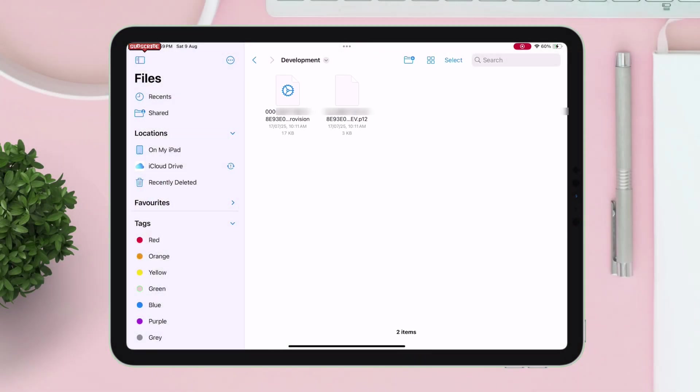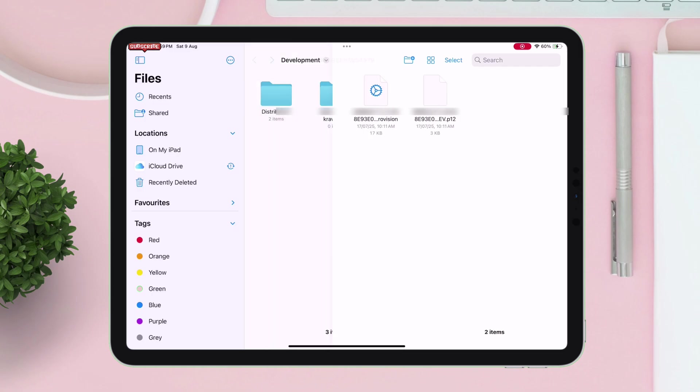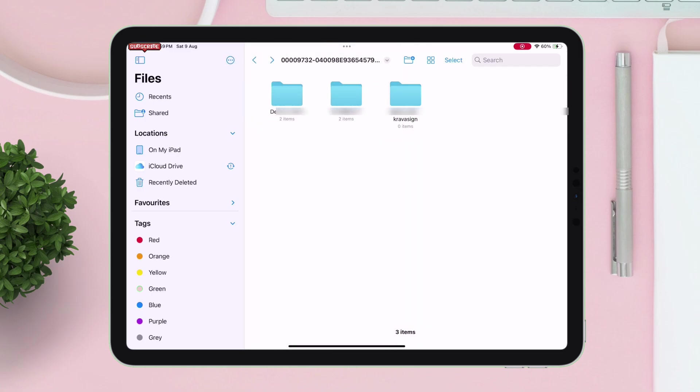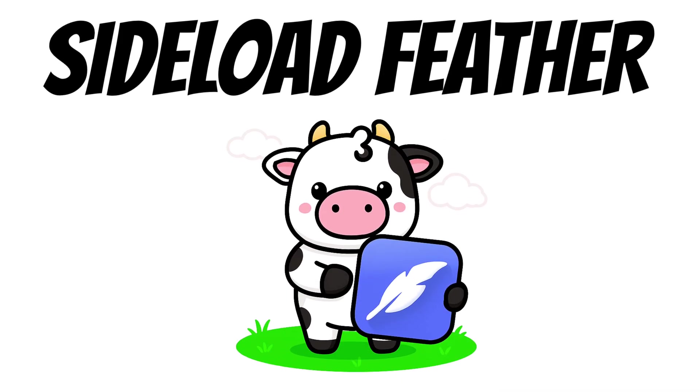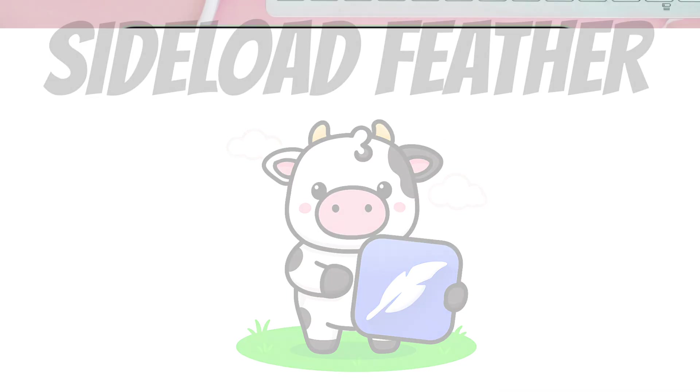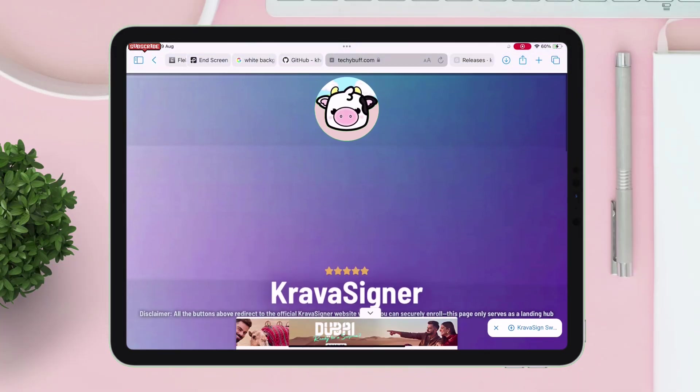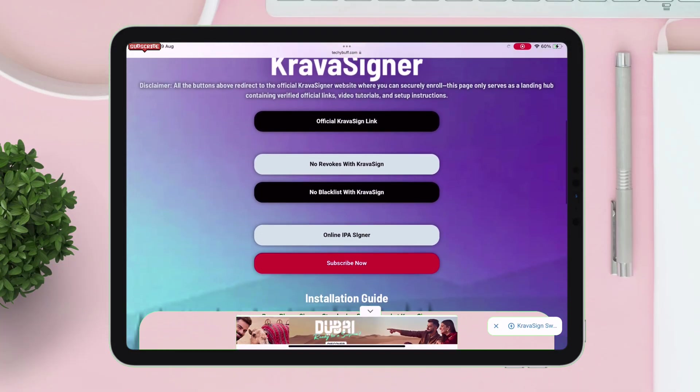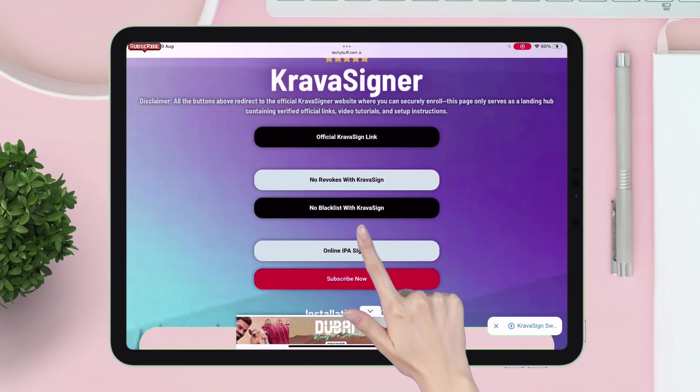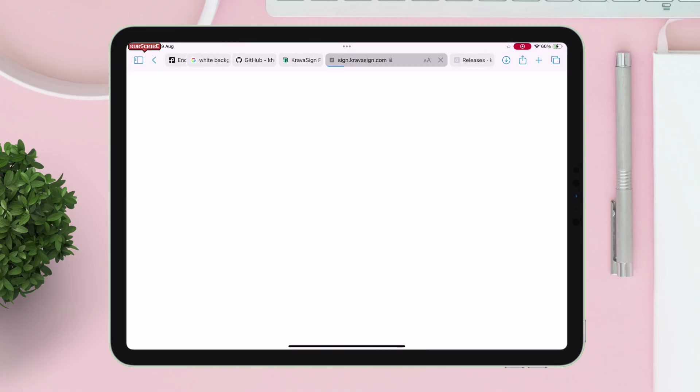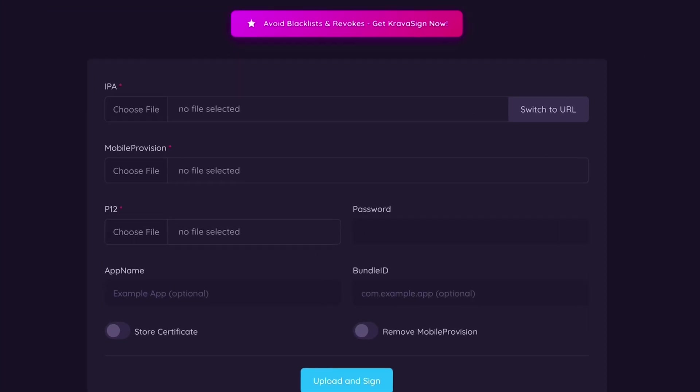Now that we have the certificates, let's sideload Feather using online signer tool. Visit this same website and tap on online IPA signer. On the next page, under the IPA section, tap on choose file.